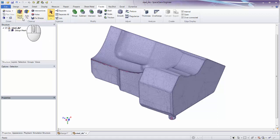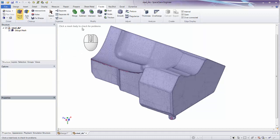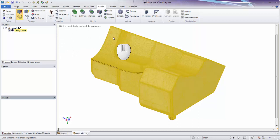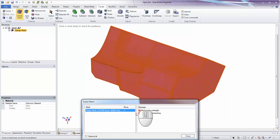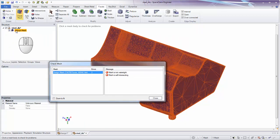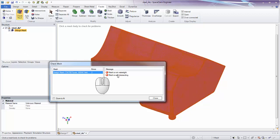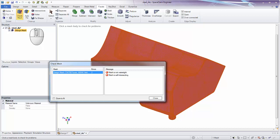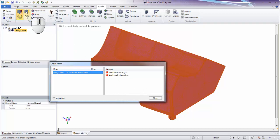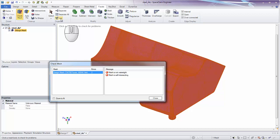Whenever you open an STL, it's a good idea to check the mesh. Turn on the Check Mesh tool and click on the mesh body to check for problems, as the status message instructs. In the tree we have a single mesh object, which is typical when opening STL files. If it were multiple parts, Check Mesh would report multiple bodies — and before running any repair tools, we'd want to separate them first.